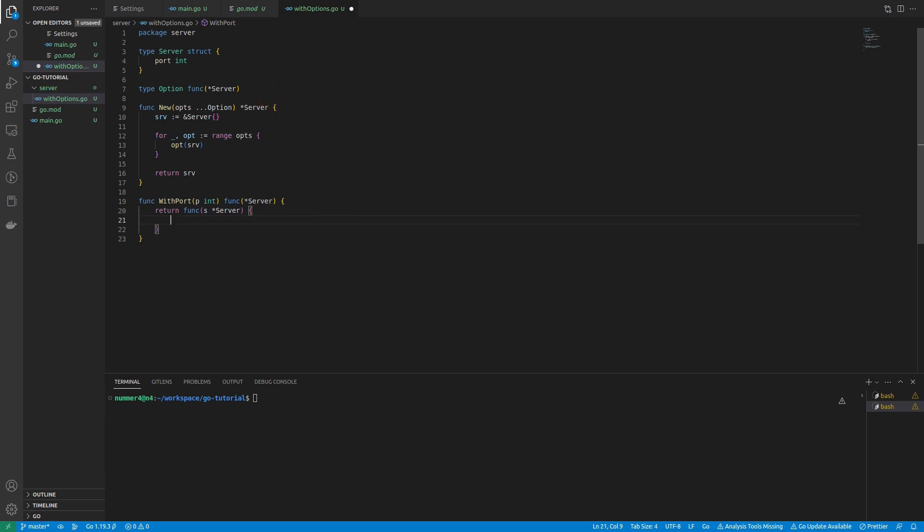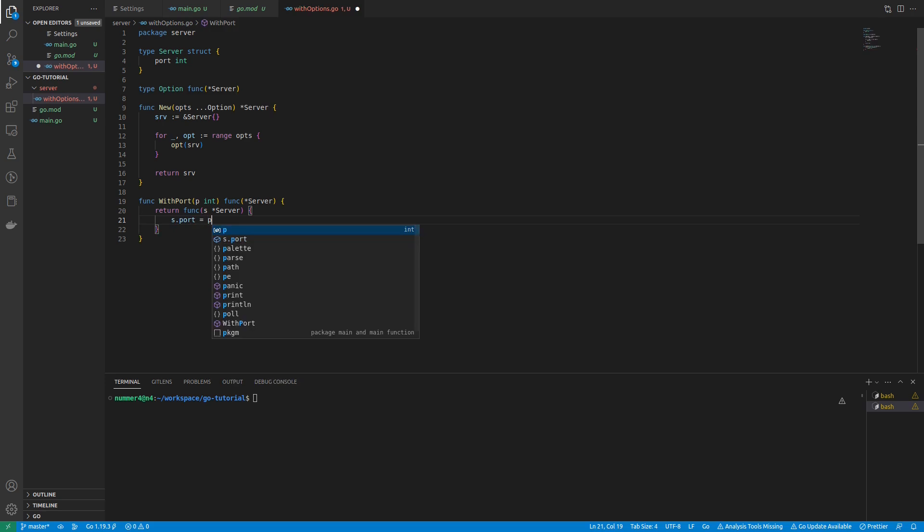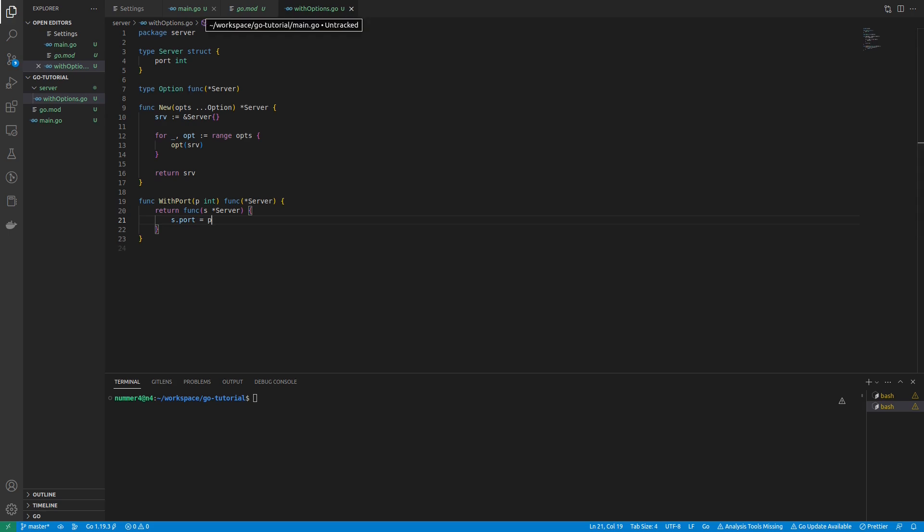The port parameter of the function is now used to set the port of the server. Note that the return function is a closure that modifies the server when it is called during the options loop that I implemented above.